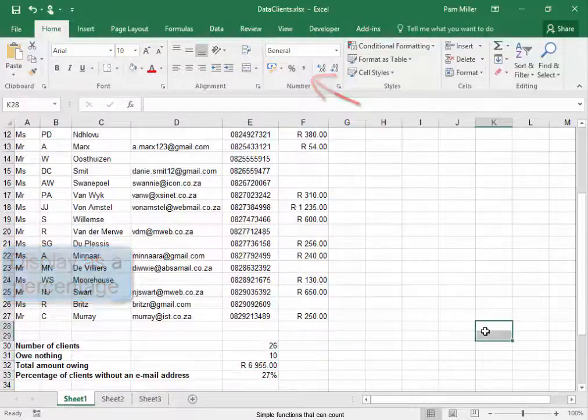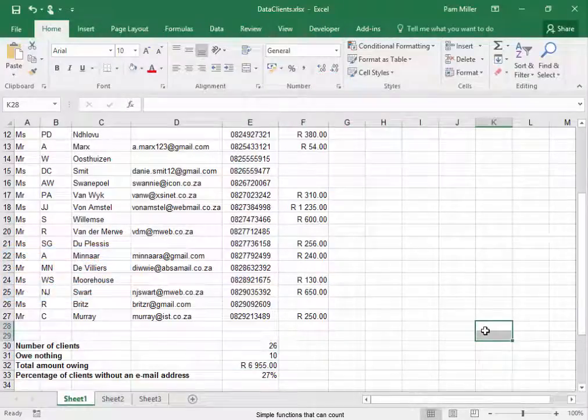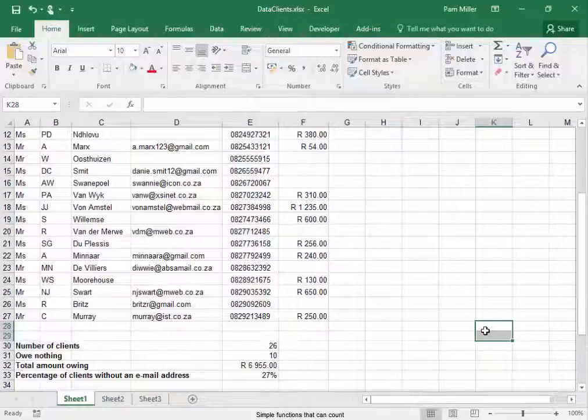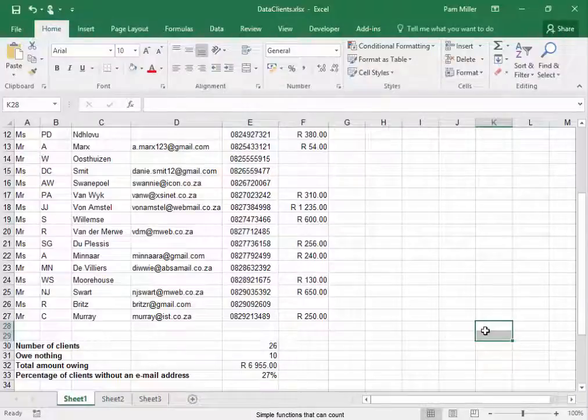Here we have the details, the number details of the clients.